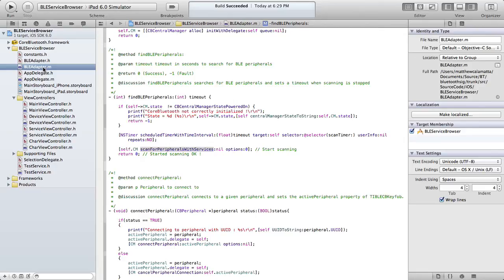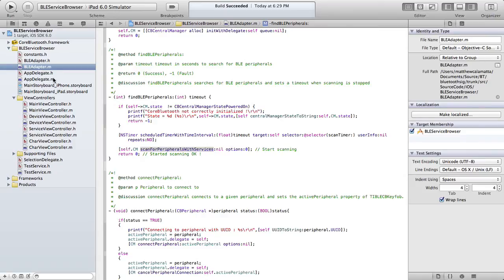In this particular project, we have a basic UI to allow us to test these functions. The UI is implemented in view controllers. For your own projects, you will want to keep the core Bluetooth framework and BLEadapter.m and .h files. But the user interface is, of course, entirely up to you.